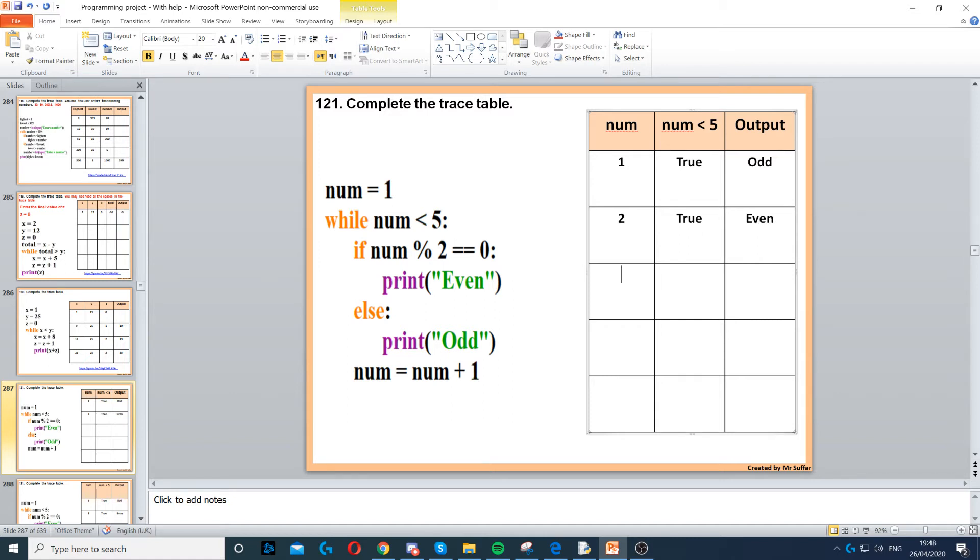Then we go to num equals num plus 1, so num increases to 3. Now, is 3 less than 5? Yes, that's true.